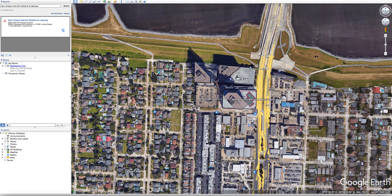This video is going to be called 'More Lake Problems' for the globe. I'm going to focus on this white building — it's the Marriott, the New Orleans Marriott Metairie, or Metairie, sorry, at Lakeway.